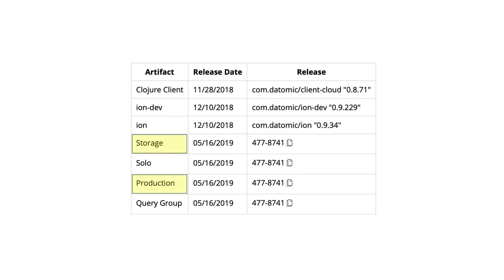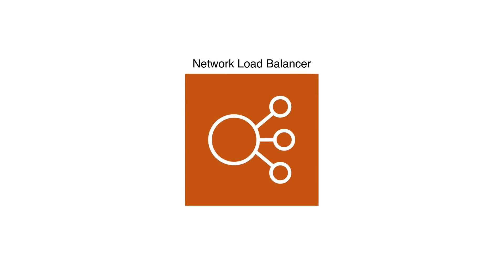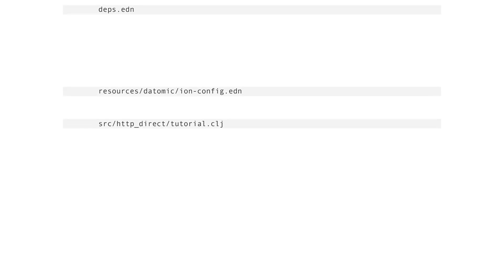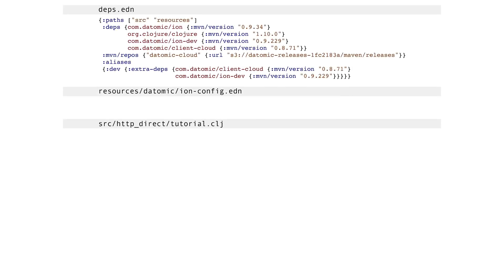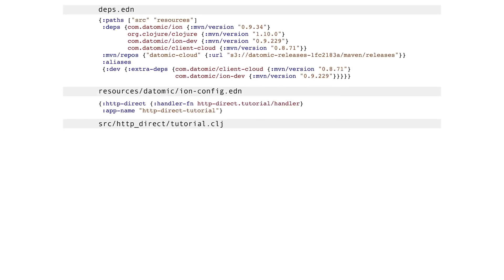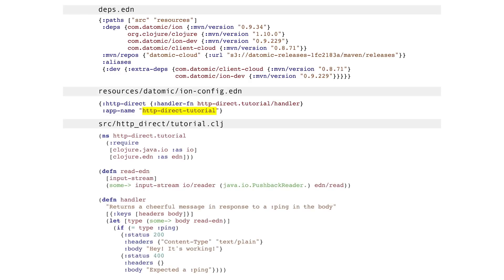To begin, you will need a Datomic production topology stack running version 477.87.41 or later. Production topology is necessary due to HTTP Direct's use of AWS network load balancers. Next, we begin a new Clojure project in the location of your choosing with three files: deps.edn in the root, ion-config.edn in the resources/datomic directory with the app name keyword changed to your app name, and tutorial.clj in src/http_direct.